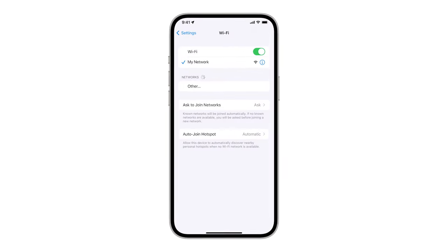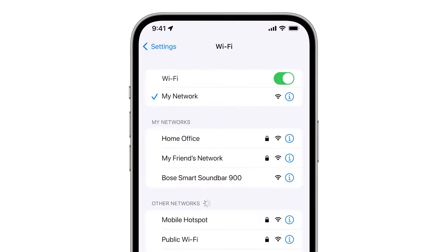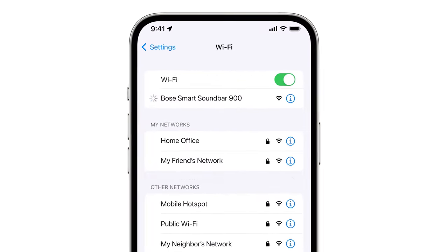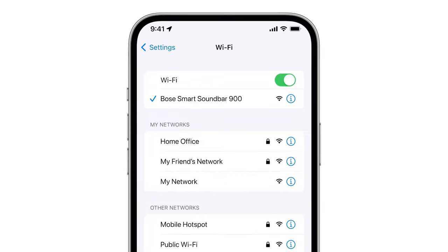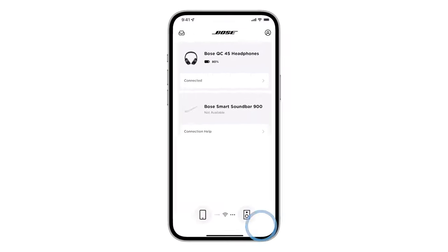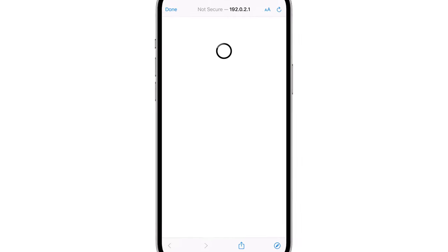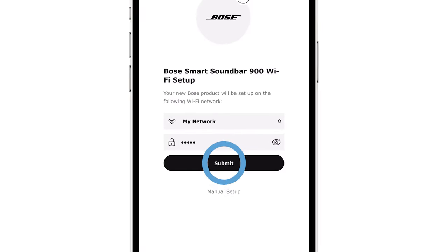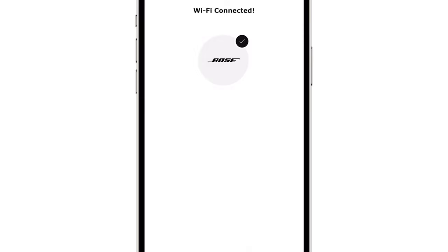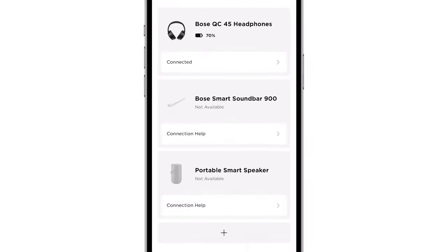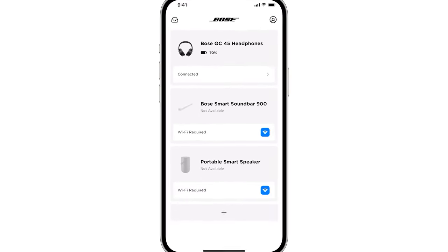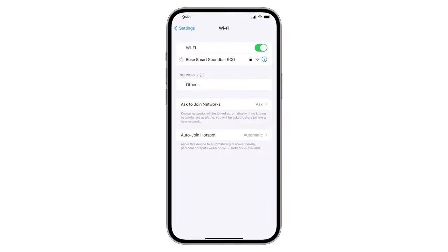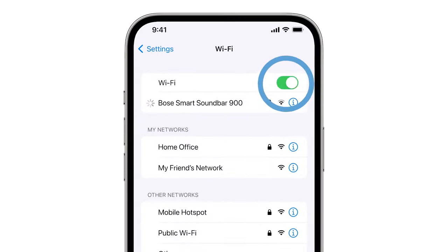Next, on your mobile device, go to the Wi-Fi settings and select the network that shows the name of your Bose soundbar. Once connected, return to the Bose Music app and follow the instructions to connect your soundbar to the correct network. Afterward, your mobile device should reconnect to your home network. If it doesn't, turn Wi-Fi off and back on again to reconnect.